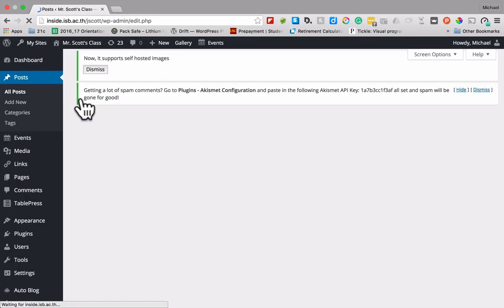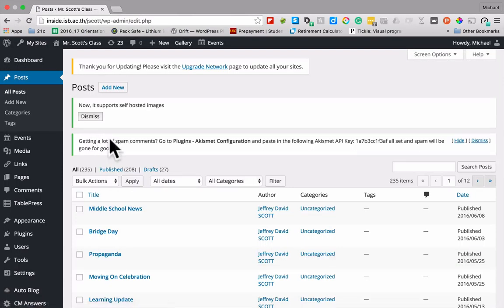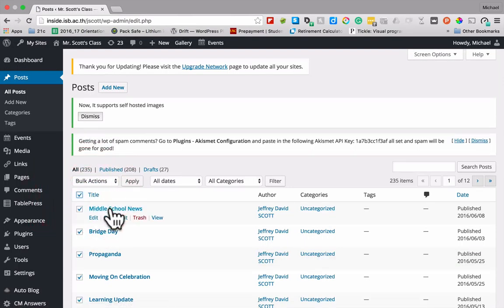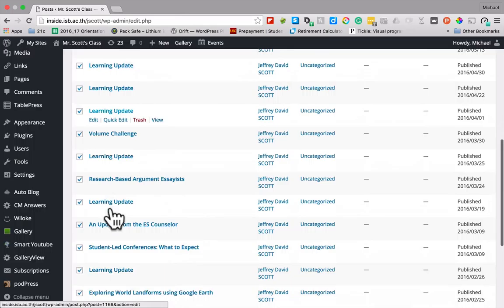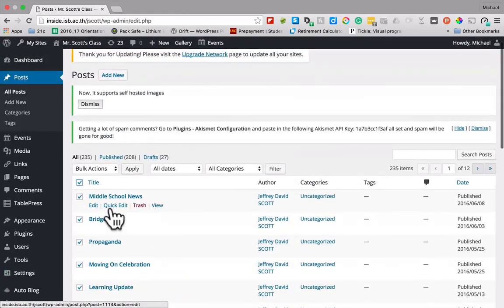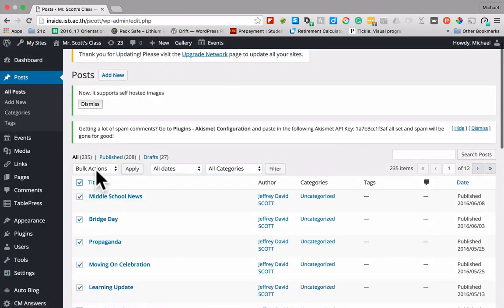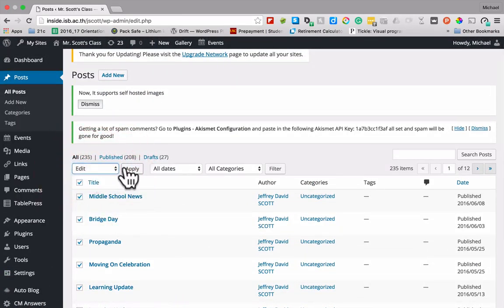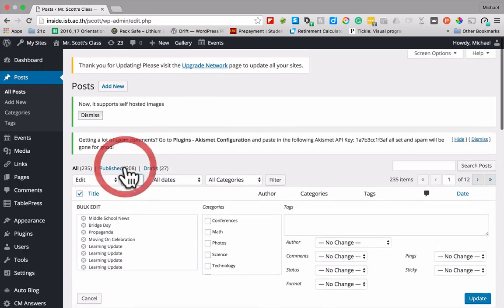And from there, we're going to go ahead and just click this bulk button here which is going to select all these guys. And then I'm going to go to bulk actions, edit, and I'm going to hit apply.